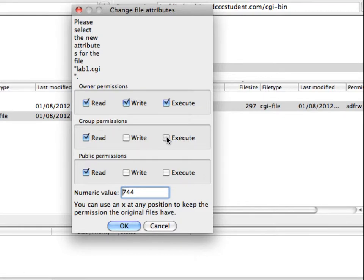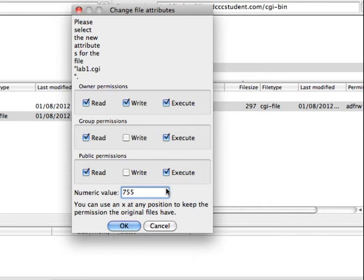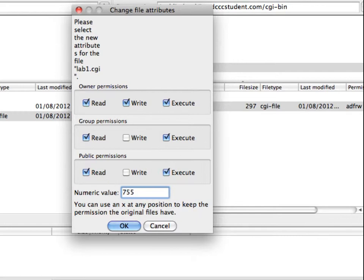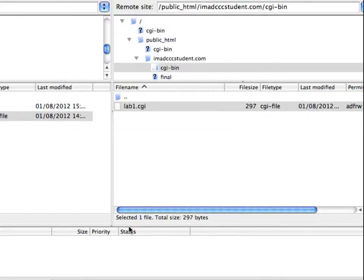But we do want to give everybody else execute permissions. And if you're ever reading in any of the documentation for CGI programs, maybe you're installing something that somebody else has written and it'll say, you know, upload the file to your server and give it 755 permissions. So now you know that once you load the file up, you have to change the file permissions and then click OK.